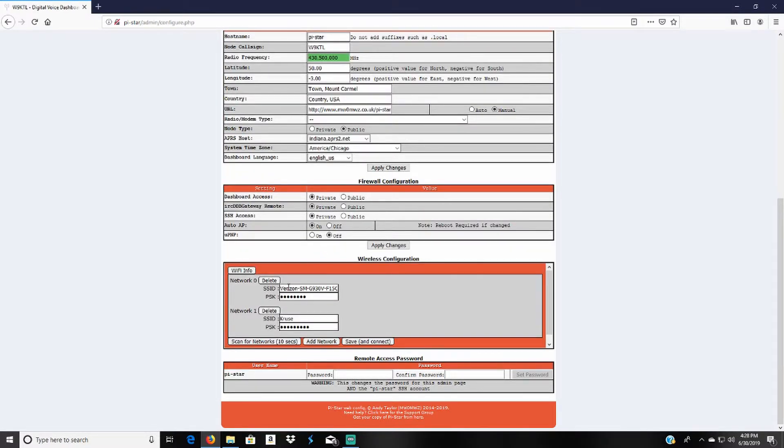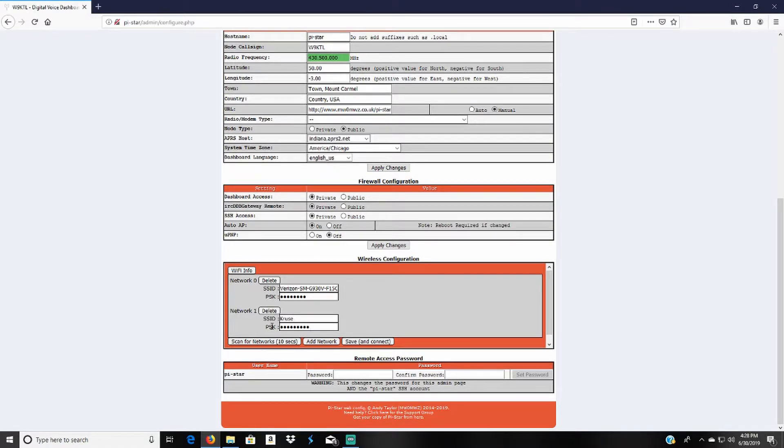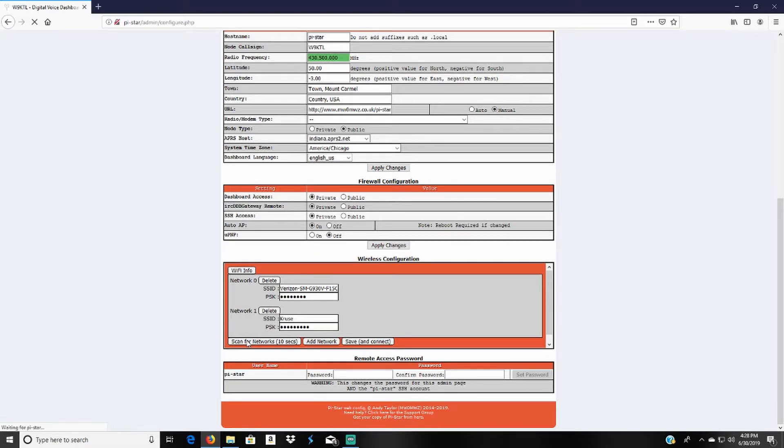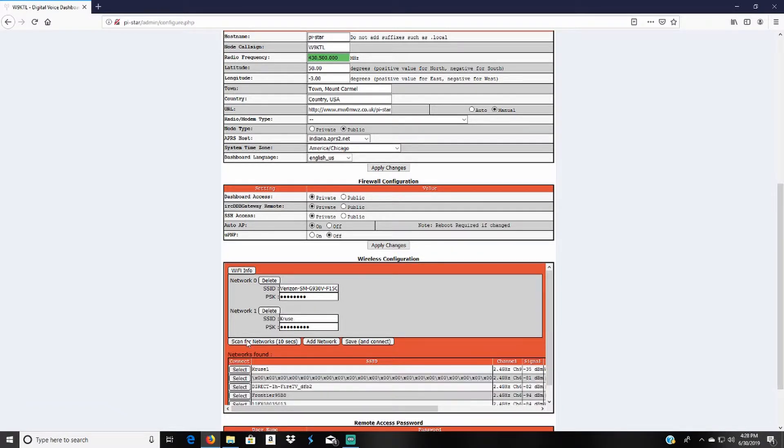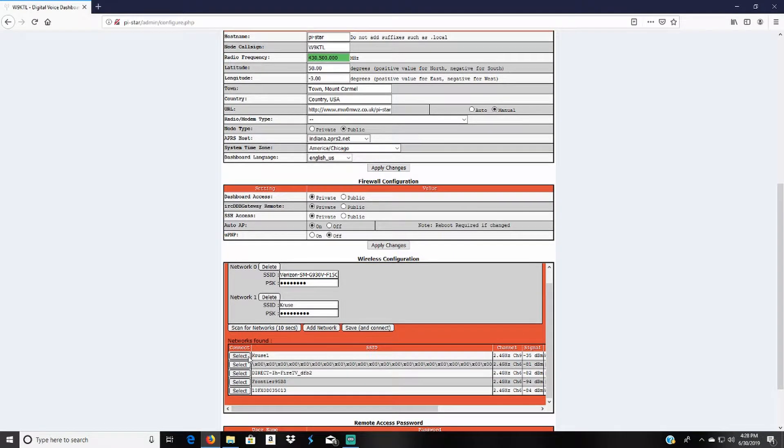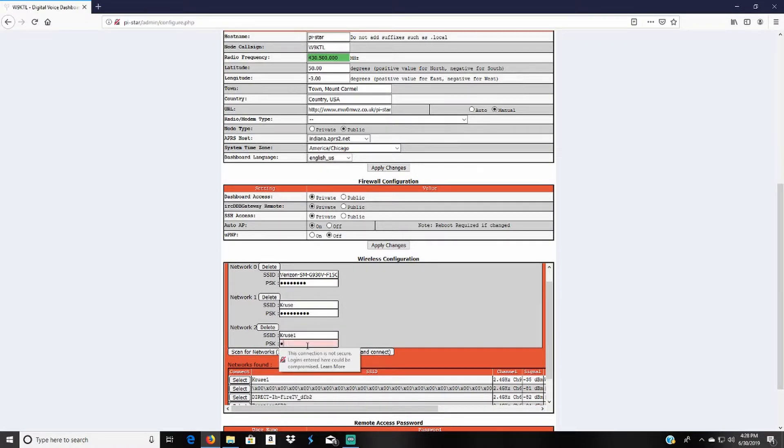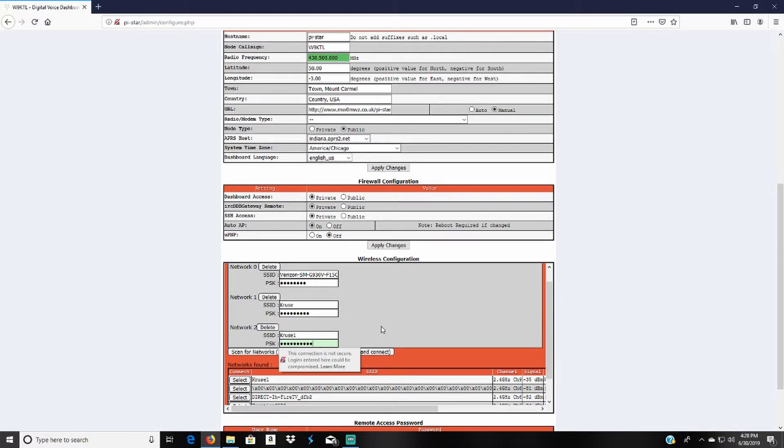Currently I had this previously setup so I already had this connected to a couple Wi-Fis. So I still need to connect it to a new Wi-Fi so I'll scan for networks for 10 seconds. I will select my Wi-Fi and then type in the password.